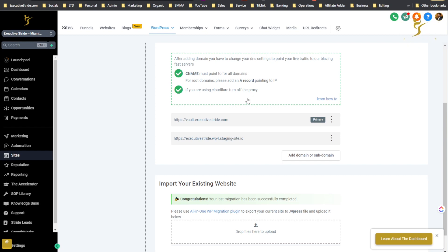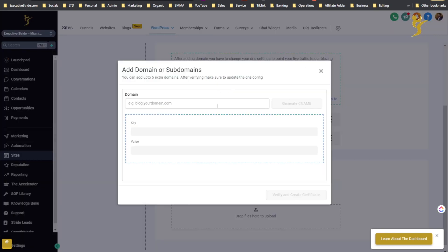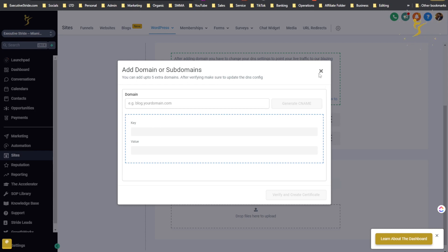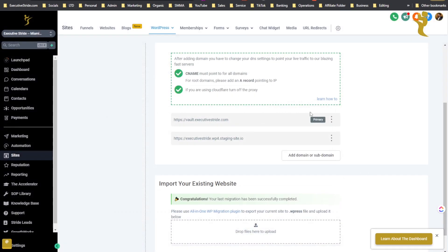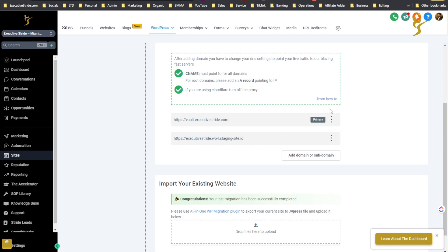This is like the initial domain you would have and then you would click add subdomain or domain and then you can enter it here. You can add up to five extra domains. After verifying make sure to update the DNS config. Pretty simple to do. You put your domain here and then generate C name key value, and then you could click these three dots and you can make as primary domain. So say if I had multiple domains here I could delete specific domains. This was my primary domain right now, vault.executivestride.com for the blog.